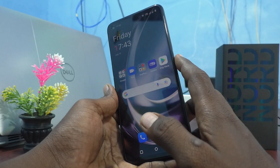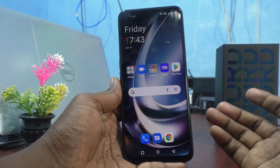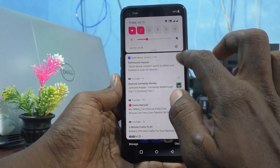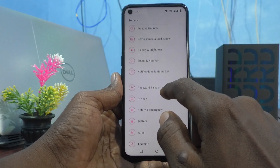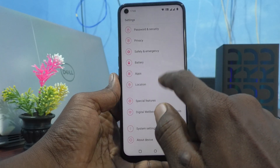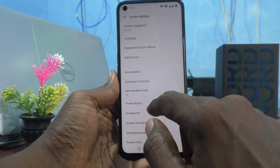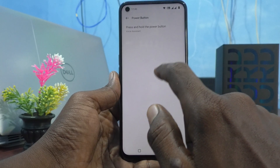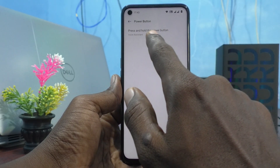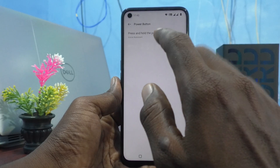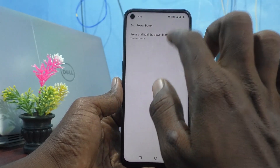To customize this power button to switch off or power off, you can easily do it. Go to Settings in your phone, click on System Settings, and click on Power Button. The 'Press and Hold Power Button' option is available — it is set to Voice Assistant by default.